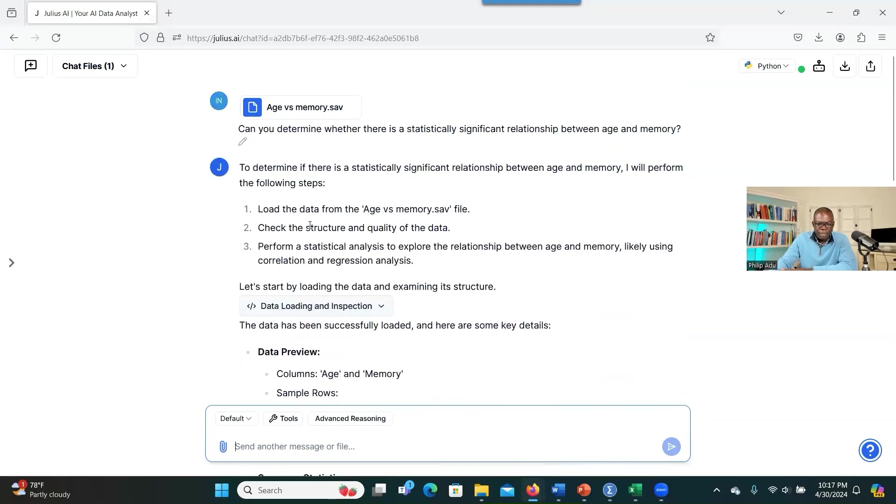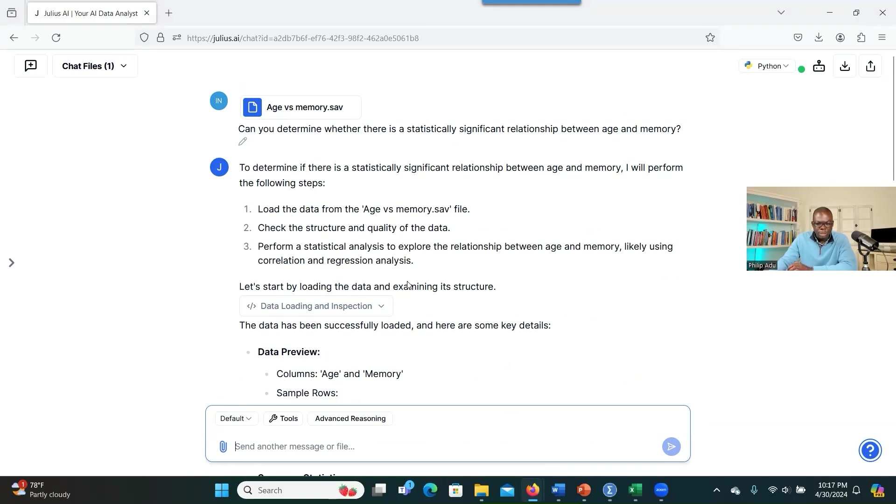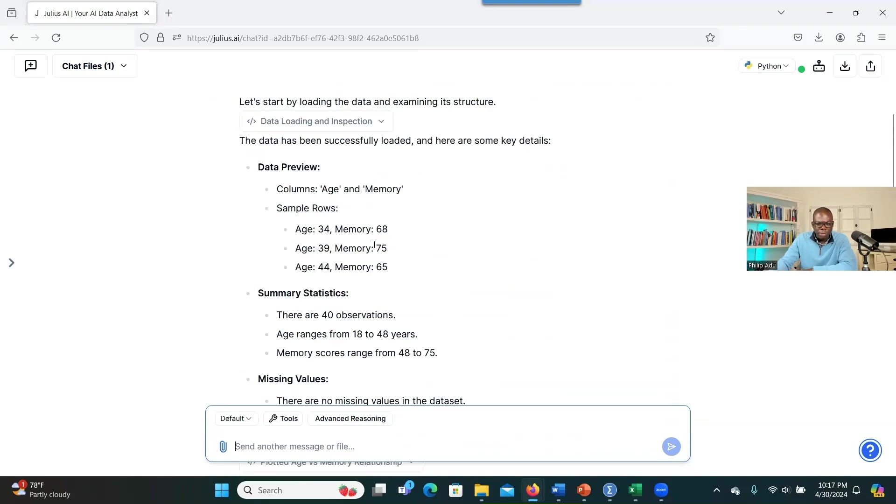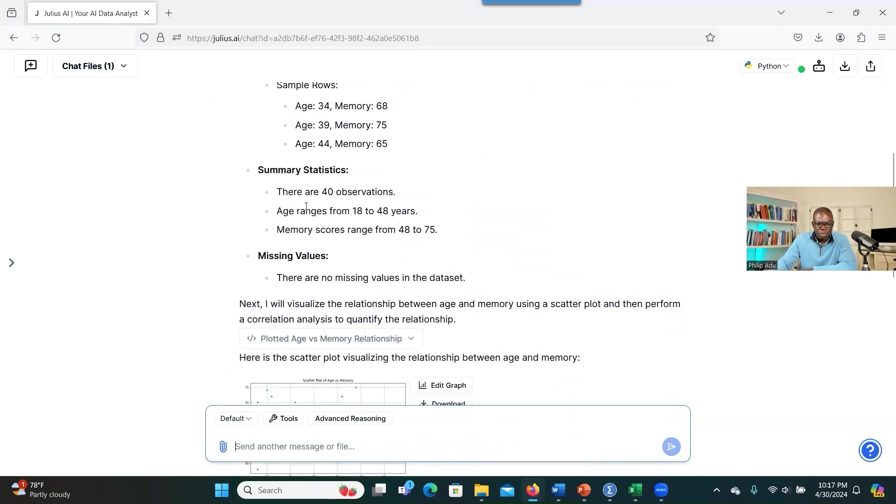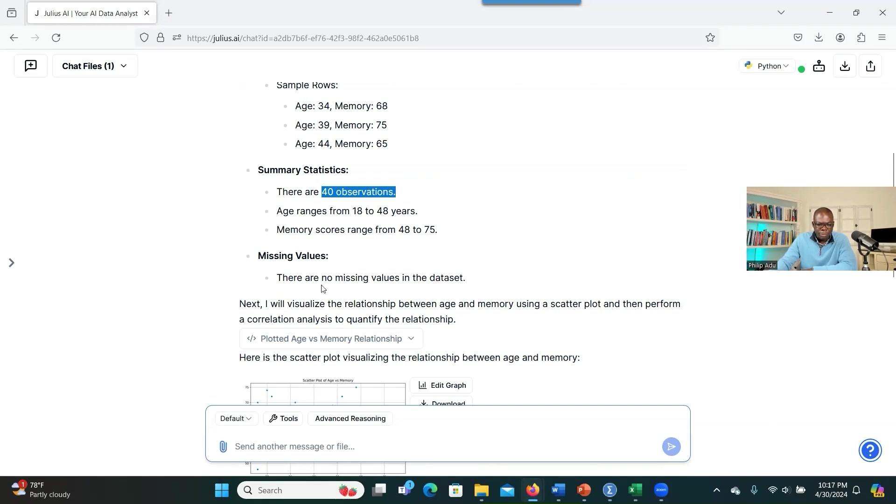So I think it's finished doing it. So we can go back here and look at the results. Here it's telling you what it was doing. The first step is to load the data from the age versus memory file. It loads the data and then it checks the structure and the quality of the data. So it checks and makes sure that everything is right, giving you information, a little preview, and also giving a summary, telling that there are 40 observations. Yes, there are 40 participants and their ages range from 18 to 48. And the memory is 48 to 75. And it's also telling that there's no missing data. Wow.